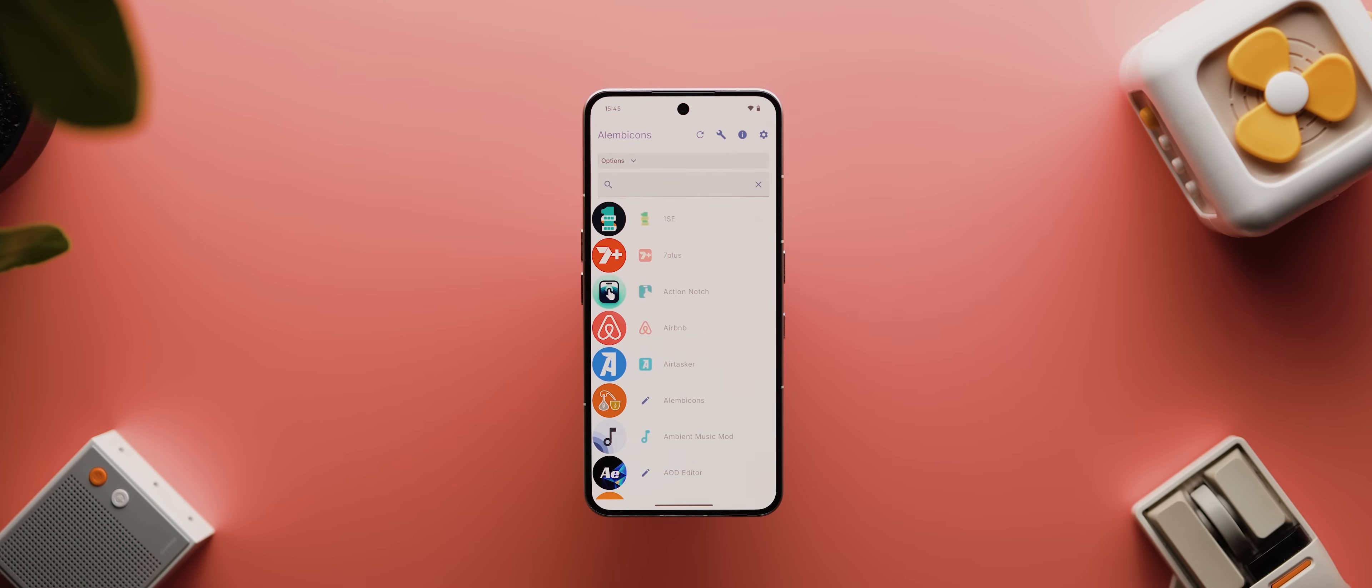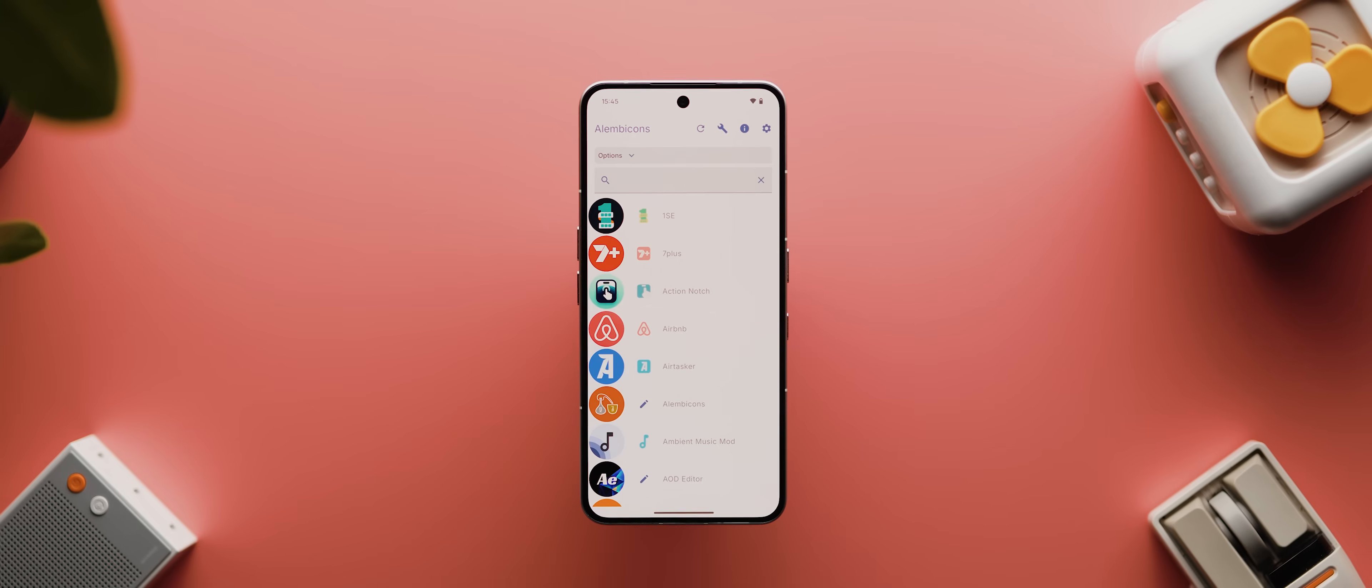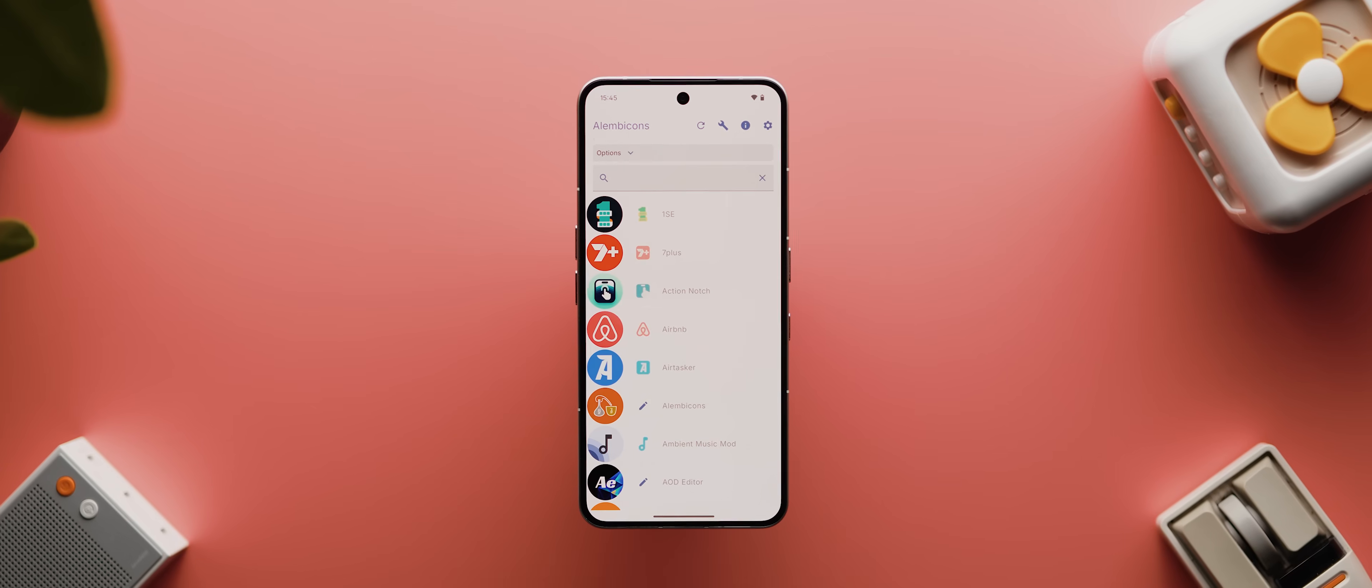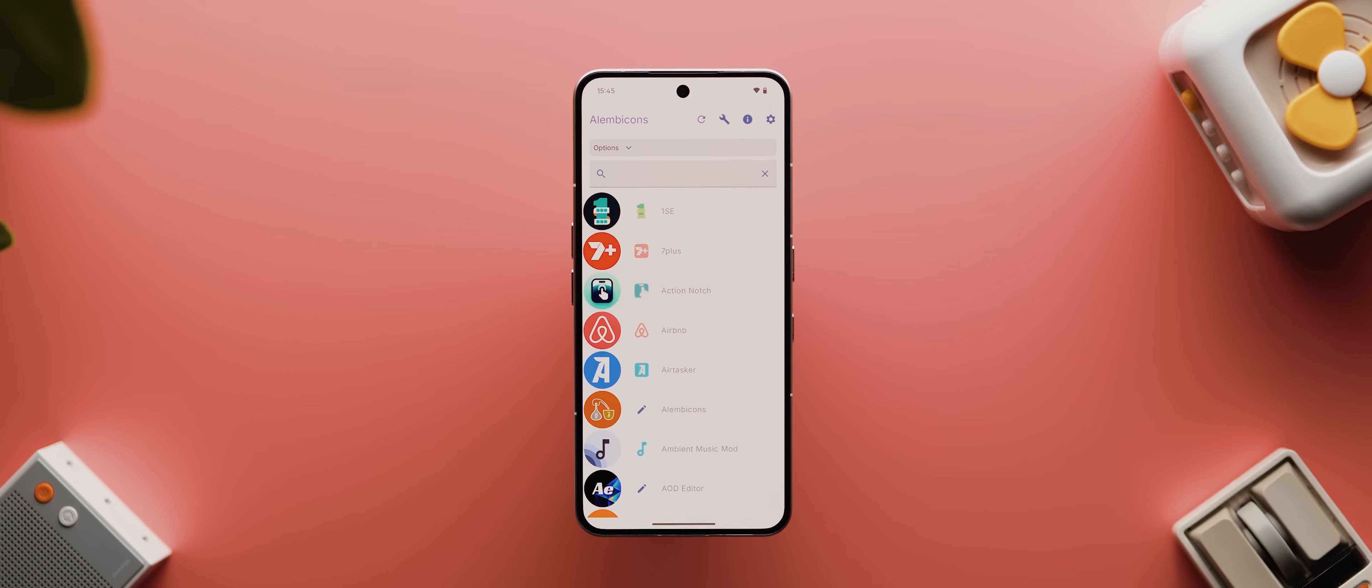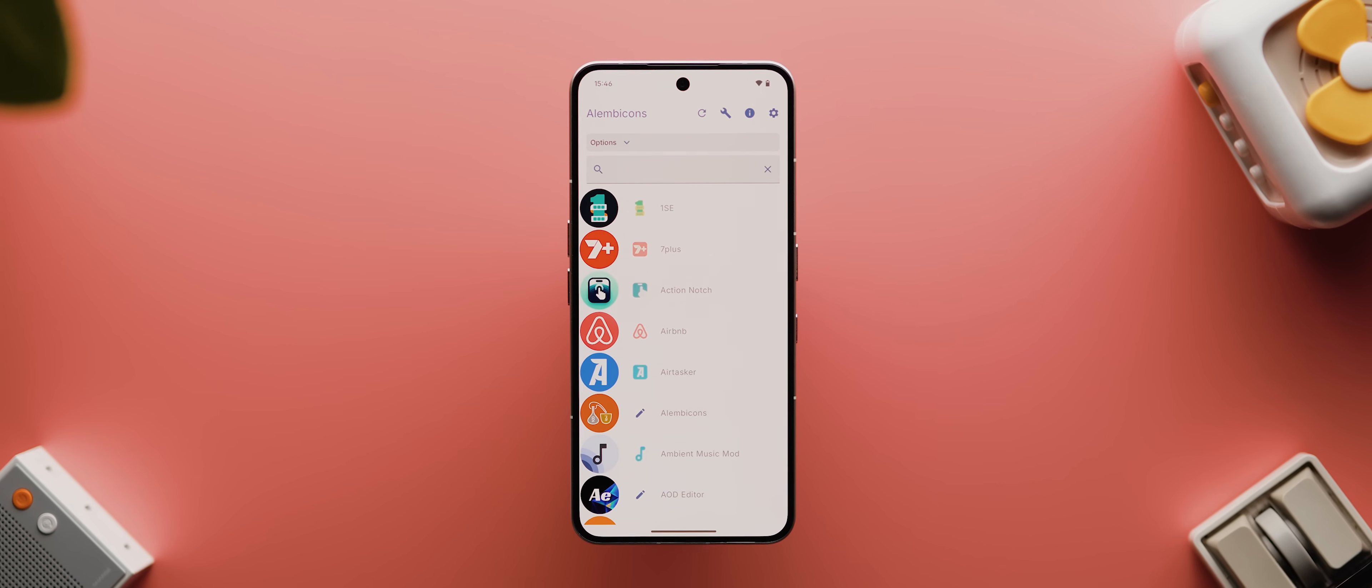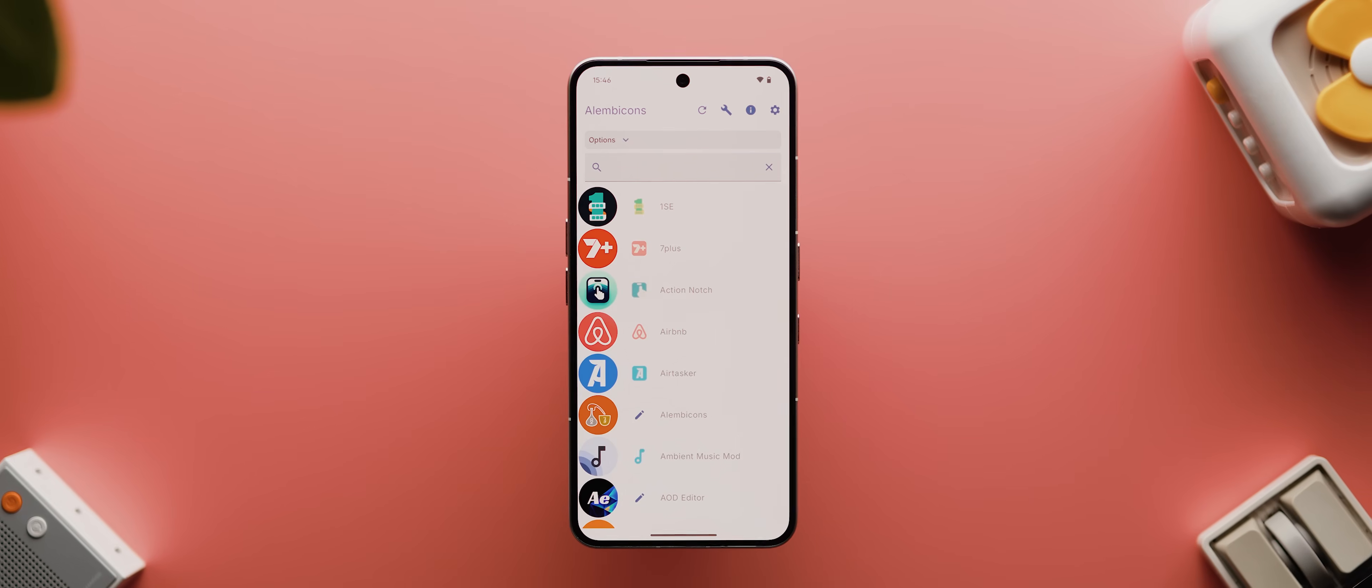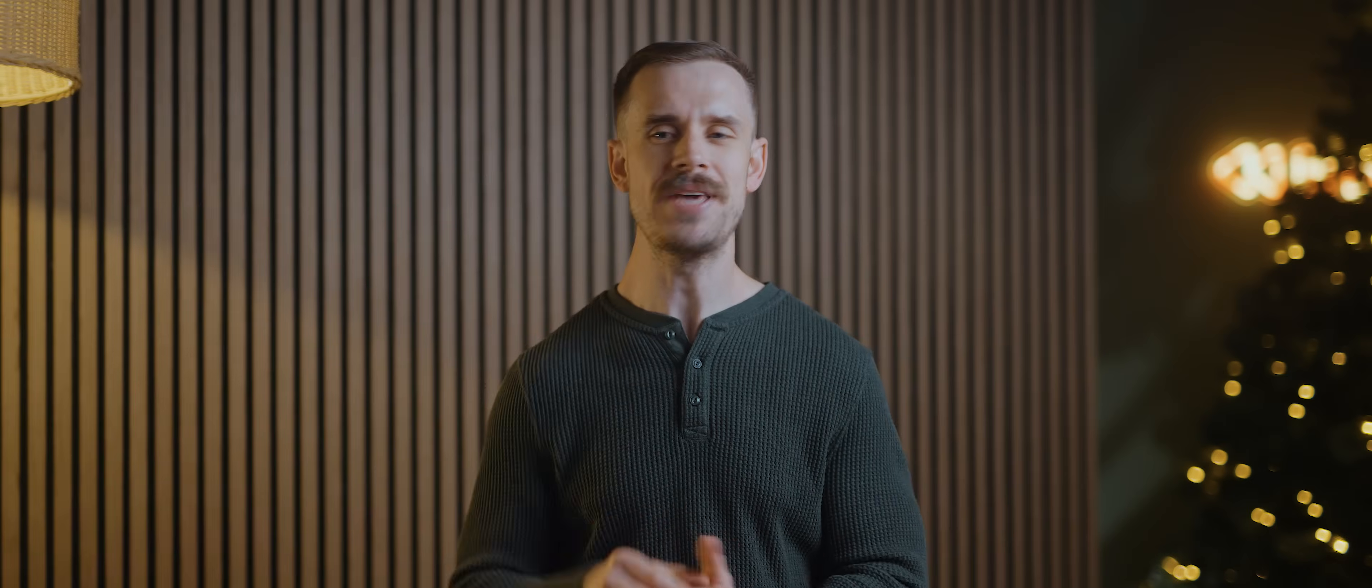All right. As I said, today's app is actually an open source app, which I know a lot of us place high value in when it comes to choosing the apps that we download and install. And as you can see from the name up here, it's called Alembicons.